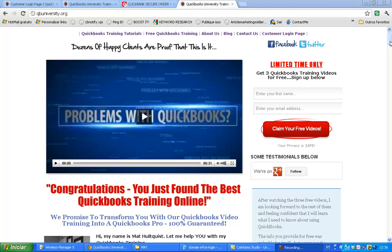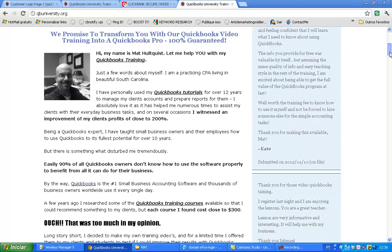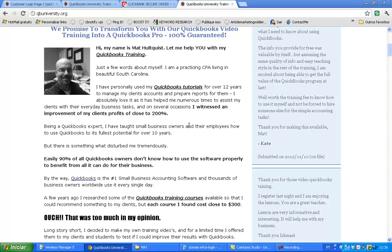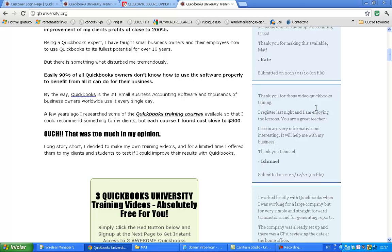We are here at the QuickBooks University homepage. What you see here is an explanation about why QuickBooks University exists. That's the head CPA here, Matt, who is the one who will teach you how to use QuickBooks. We're going to explain here a little bit why this resource exists, what was the reason behind QuickBooks University. We have here some real testimonials from our course.